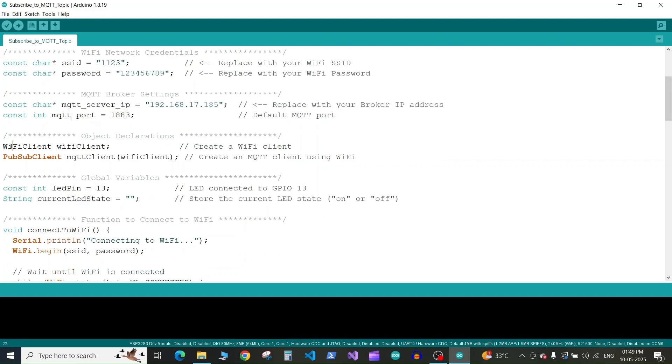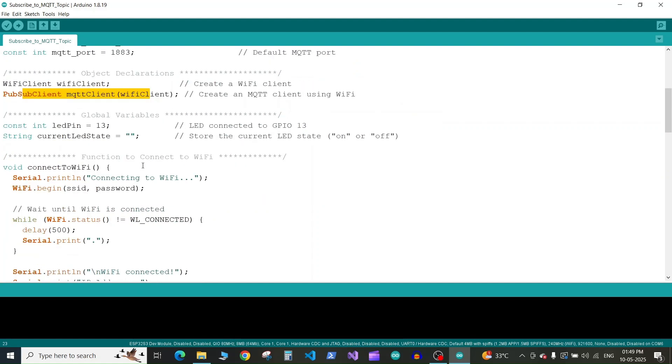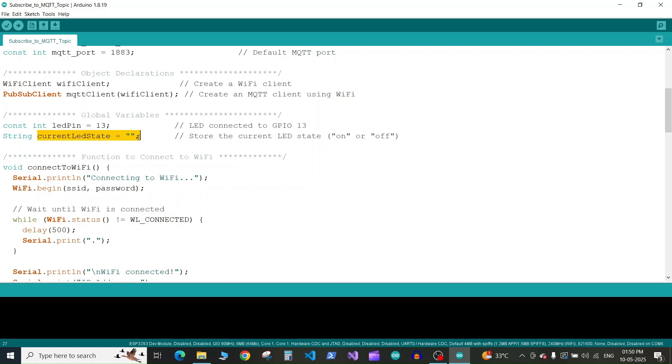Next we create a WiFi client to connect to WiFi, and from the WiFi client we create the MQTT client to connect to MQTT and publish or subscribe. Next we define global variables for the LED pin, which is 13 for my board. You can set this to any pin number according to your board or where your onboard LED is connected. Next we define the current LED state variable to store whether the LED is on or off.